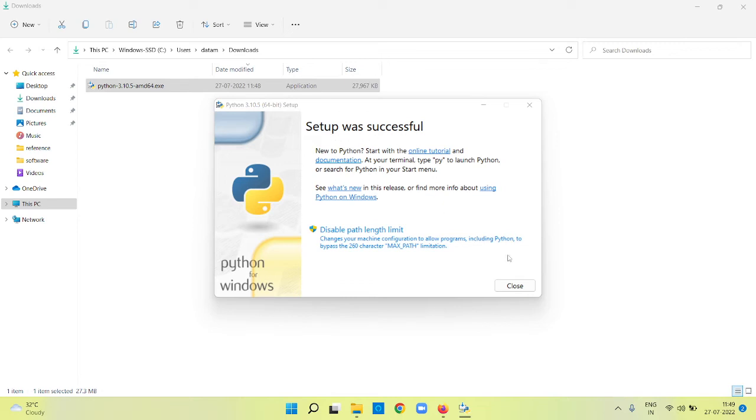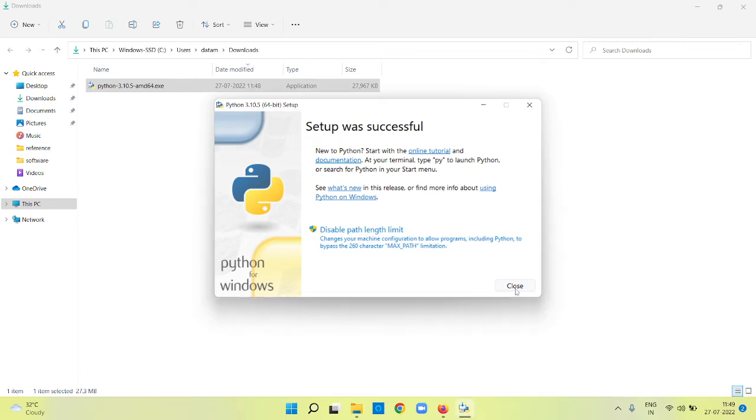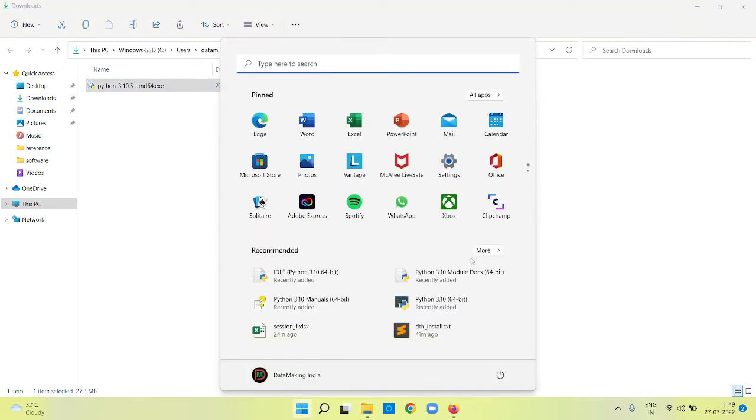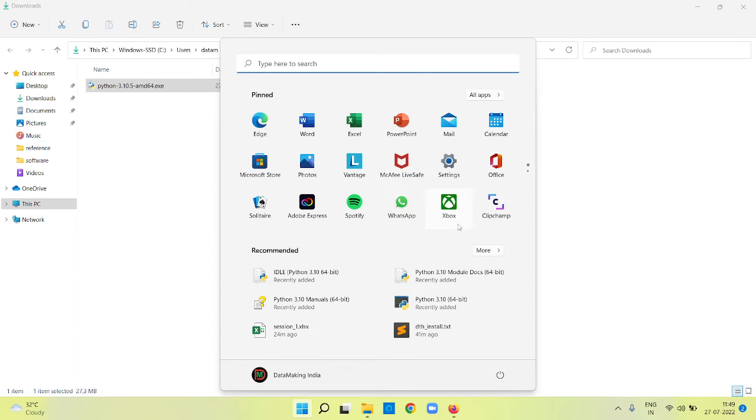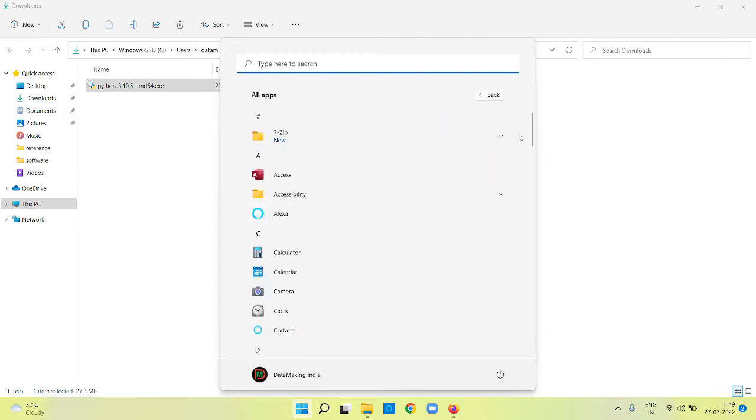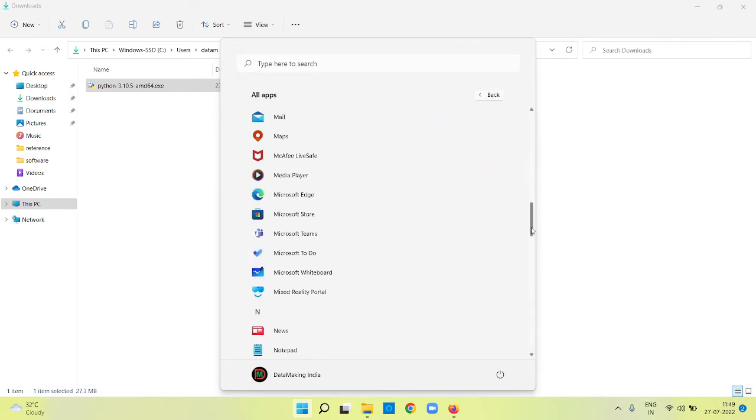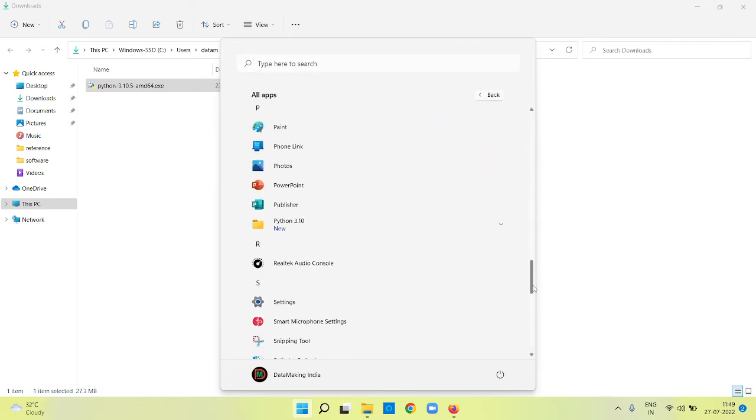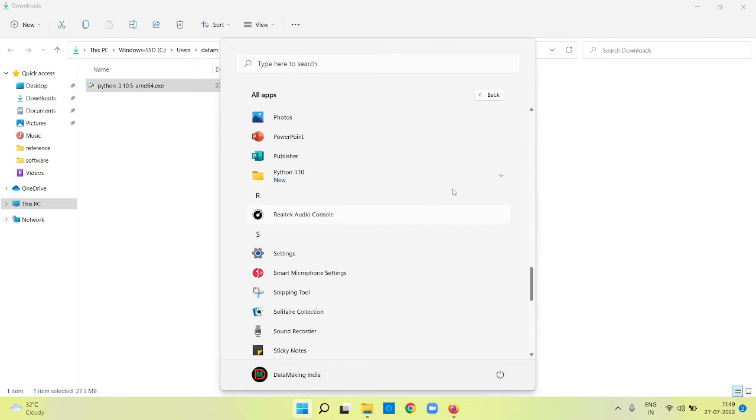If you open your Windows start menu or the window where you can launch your applications - I am using Windows 11 so the UI will look like this, for Windows 10 you will have different UI - go to all apps and scroll down. You will see here Python 3.10, and at the bottom it says new, so newly installed.